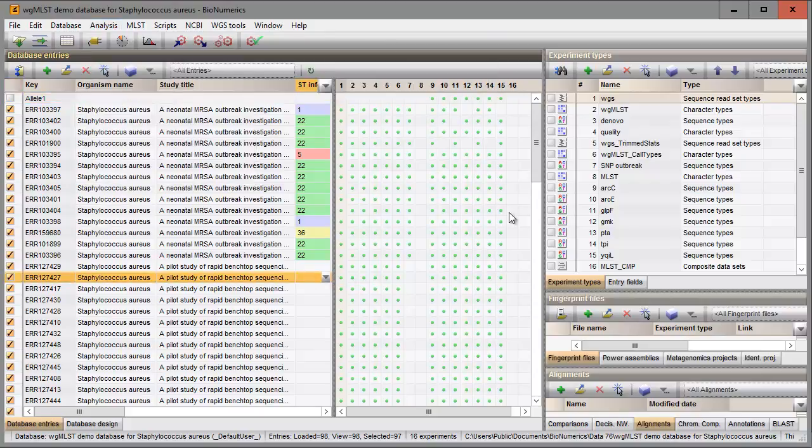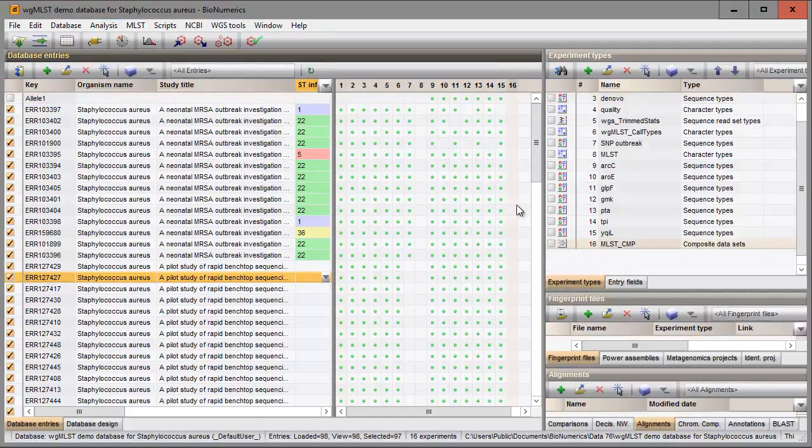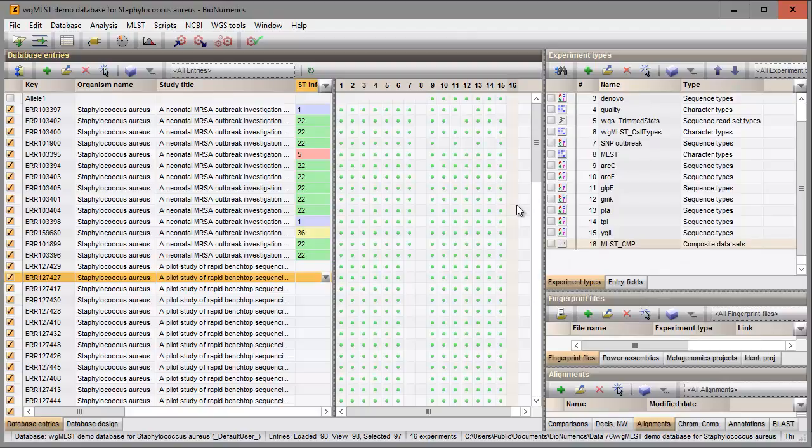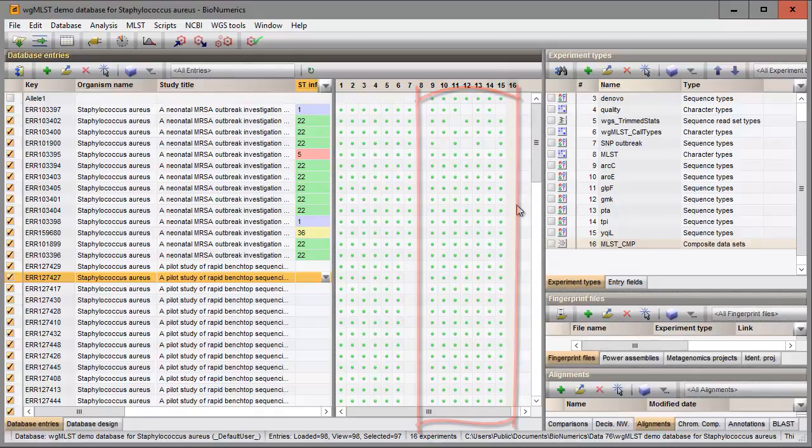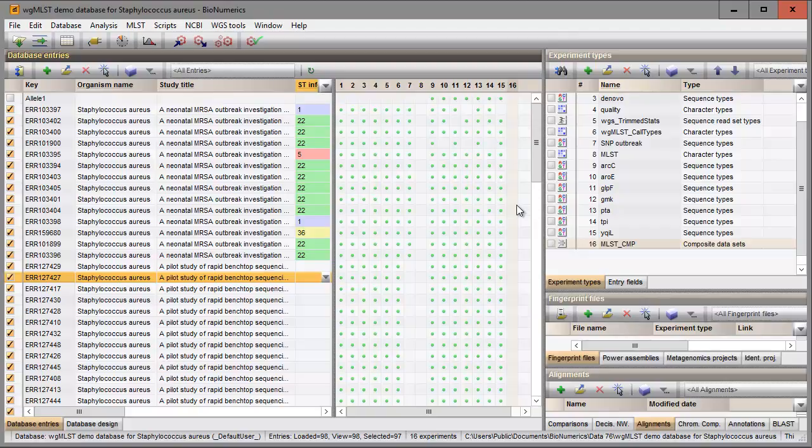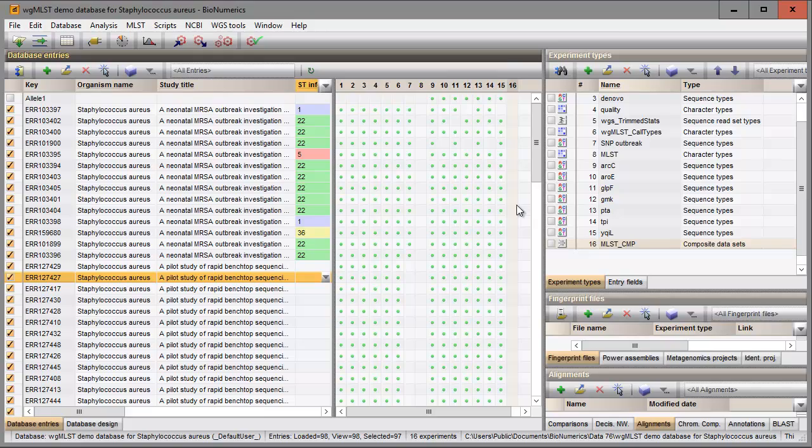The extracted sequences are stored in the destination experiments indicated with green colored dots in the Experiment Presence panel. Clicking on a green colored dot of one of the destination experiments will open the sequence editor displaying the extracted sequence.